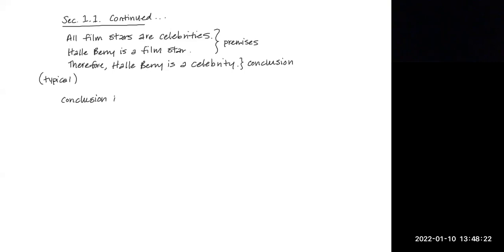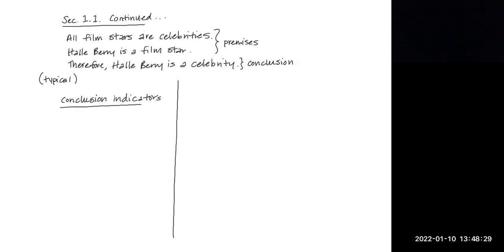Some typical conclusion indicators or indicator words are things that you're already familiar with, like the word therefore.